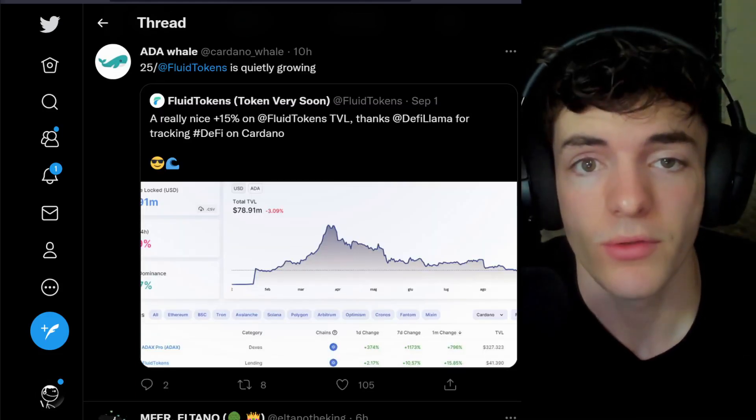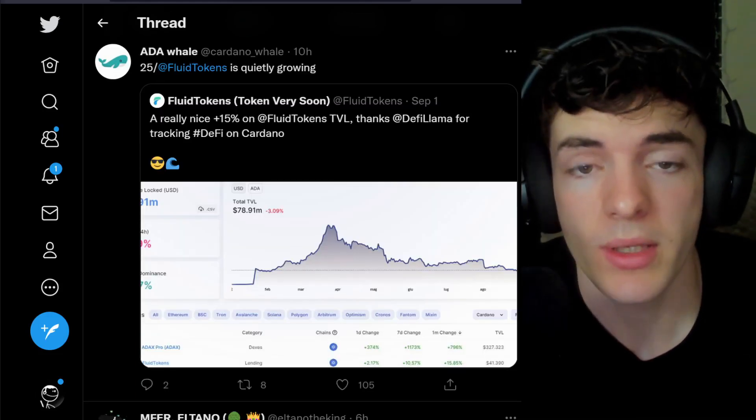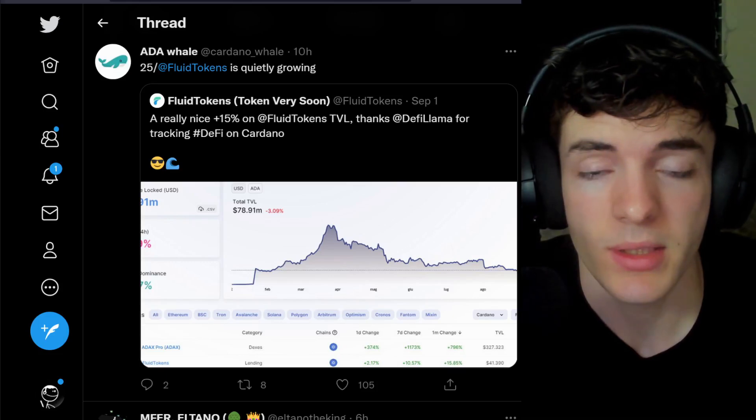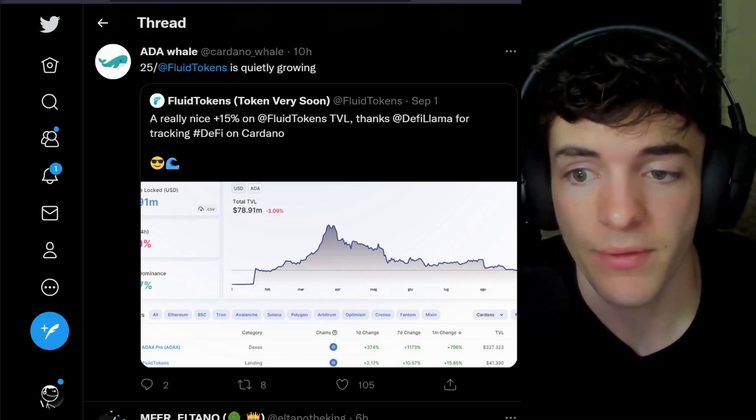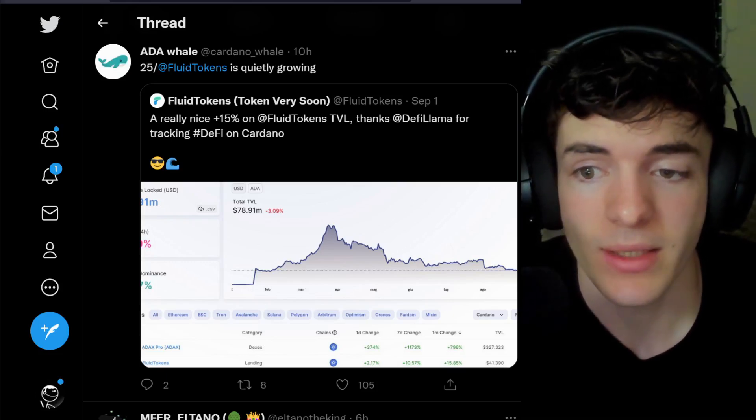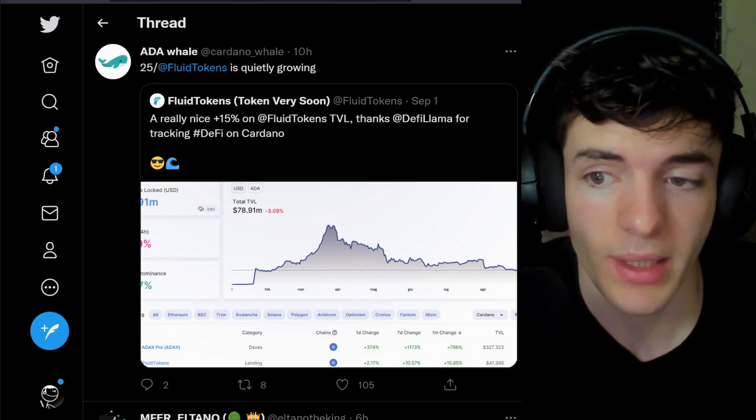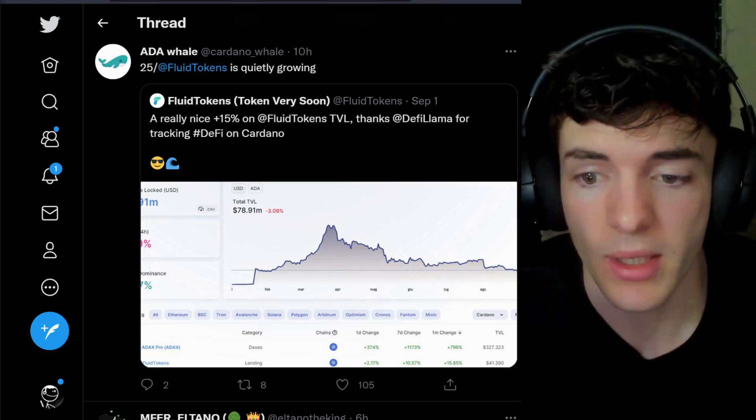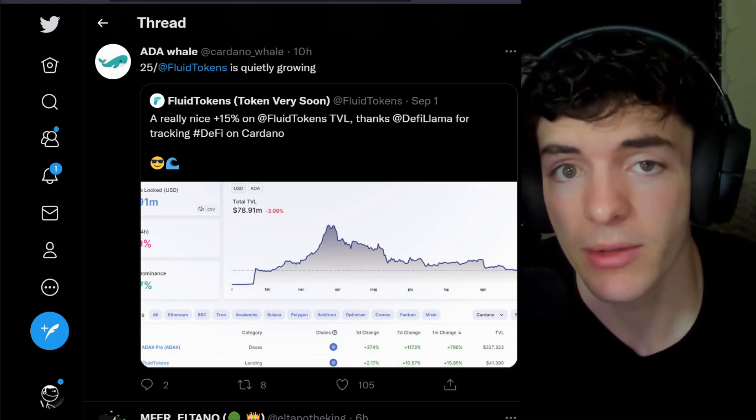Lastly, Cardano's Fluid Tokens, bridging the gap between NFTs and DeFi, has went up quite nicely in TVL, about 15%, and they're quietly growing.